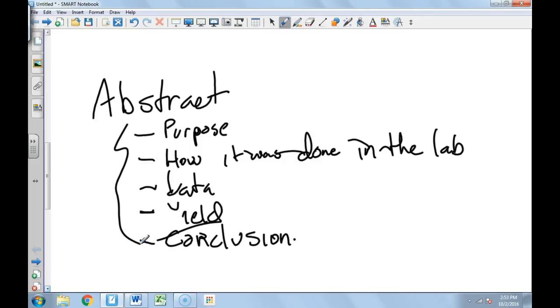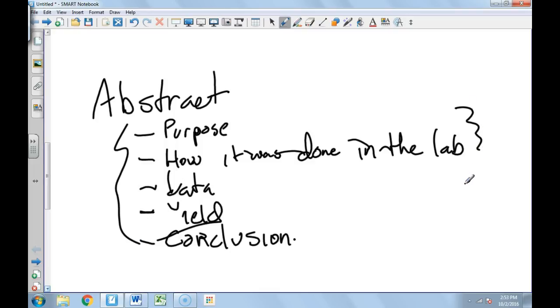I see all the time that students, they take like their analysis, and then they just like remove a couple of sentences, and they call it their abstract. That drives me nuts. That's not the point. The point is, you're taking parts of the lab, like this is your procedure. This is from your general procedure. This is from your experimental procedure.